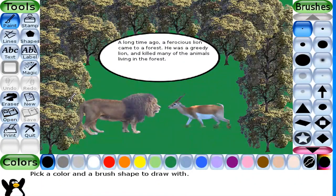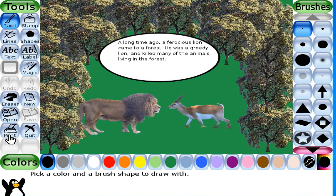Next is the Print tool. Click the Print tool to print your picture using a printer. The printer message box appears on the screen and you can click Yes to print your picture.